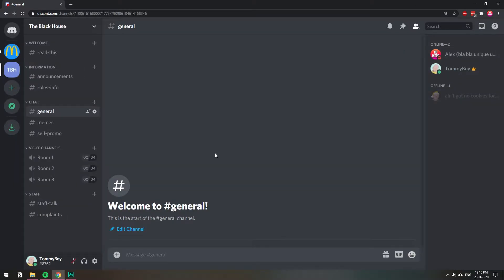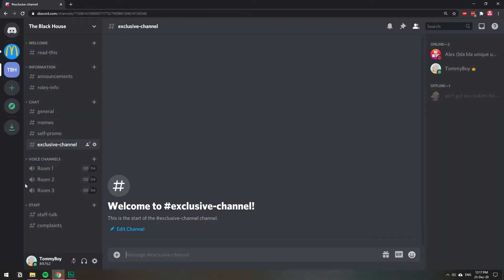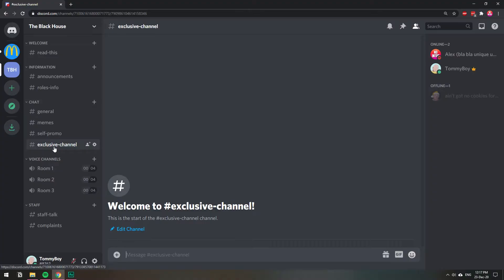So let's go ahead and create the exclusive channel. I'm going to click the plus sign on whatever I want to create it. Just name it exclusive channel and we have our channel. Right now everyone can see it, so we want to make it exclusive to that one role that we created.